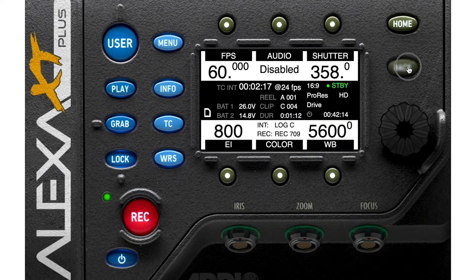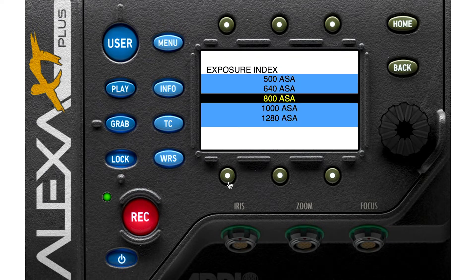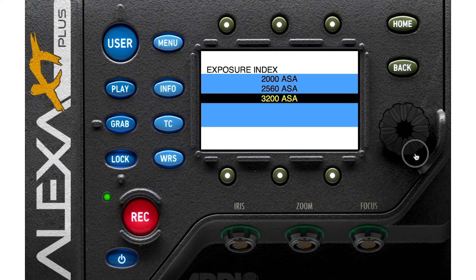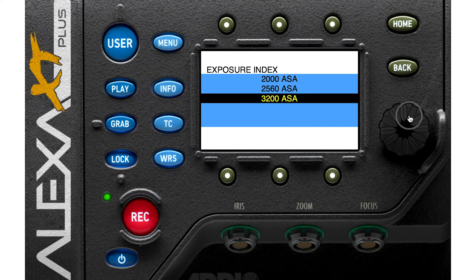After that we have exposure index, which means sensor sensitivity — called ASA in analog systems and ISO in digital systems. You can see the minimum and maximum ASA and choose each of them.